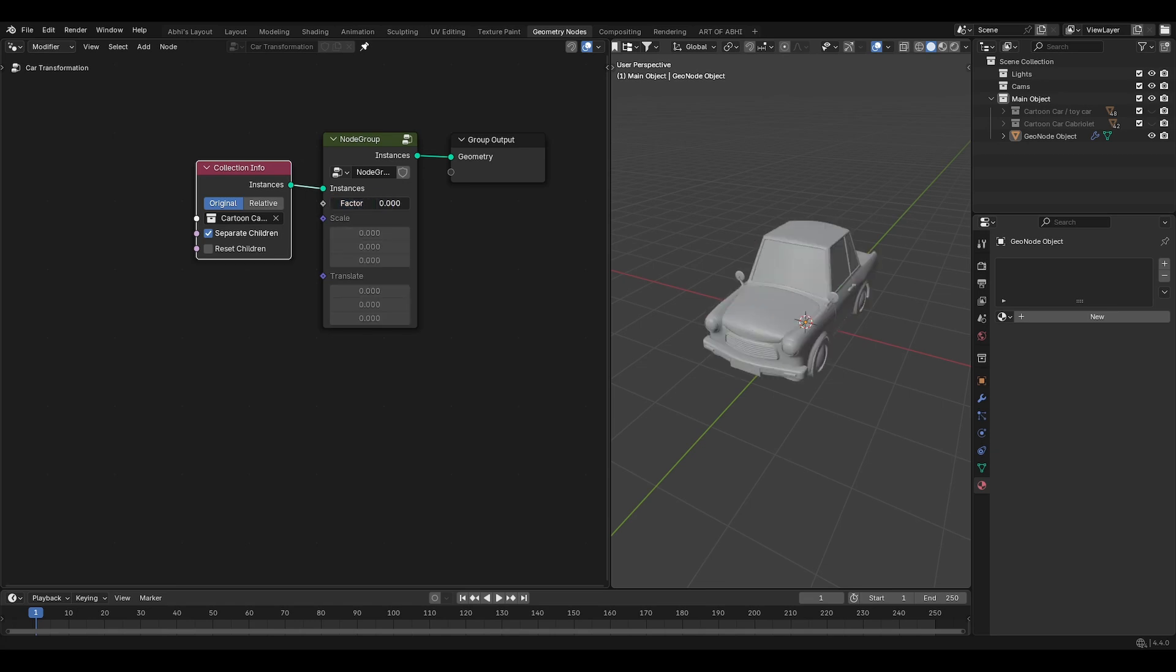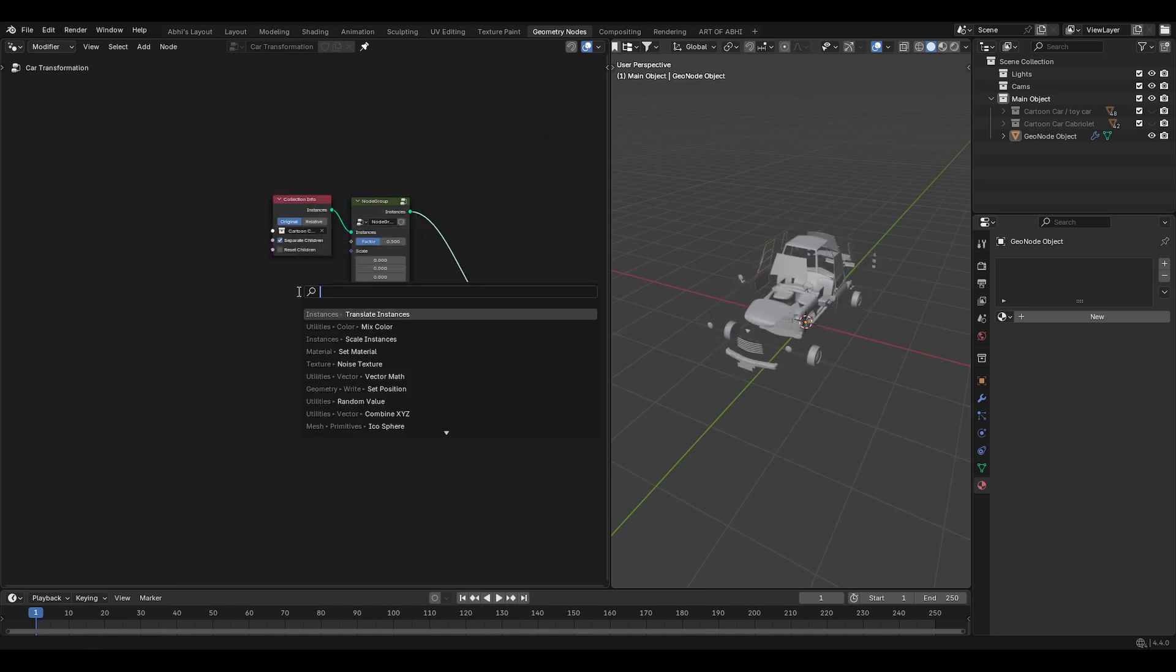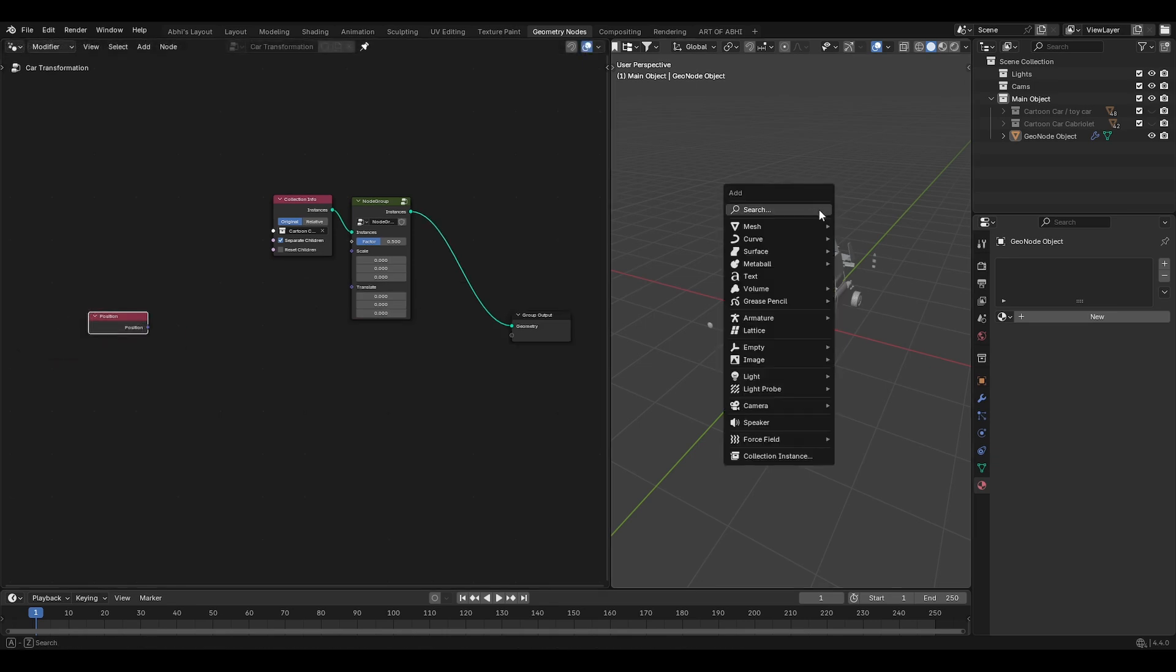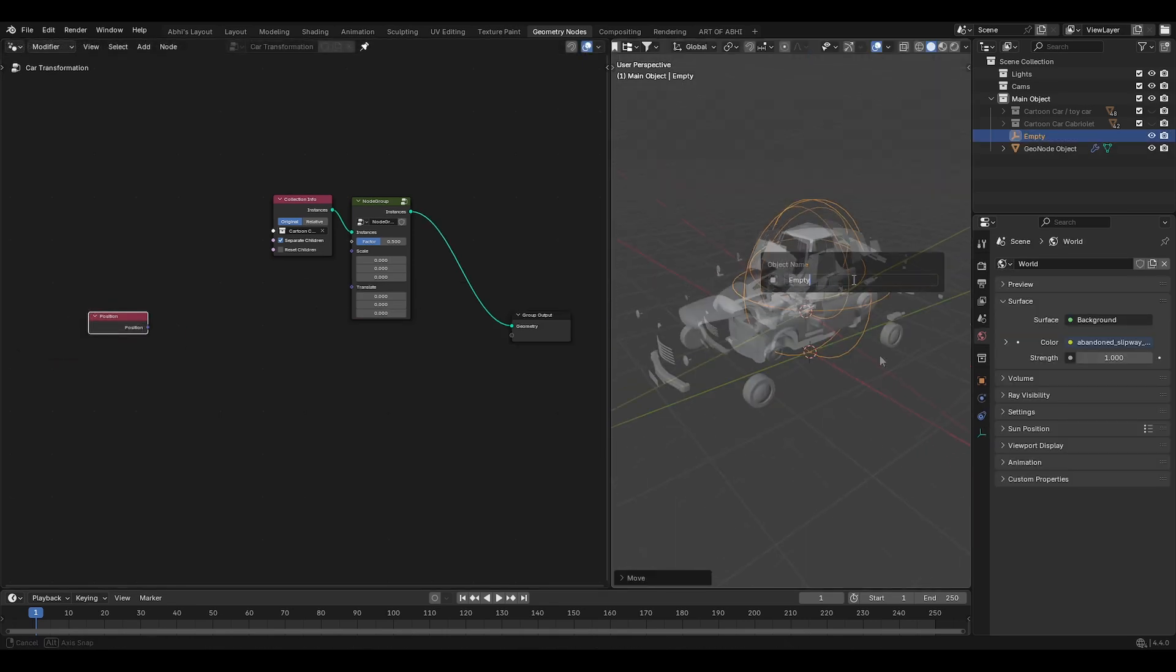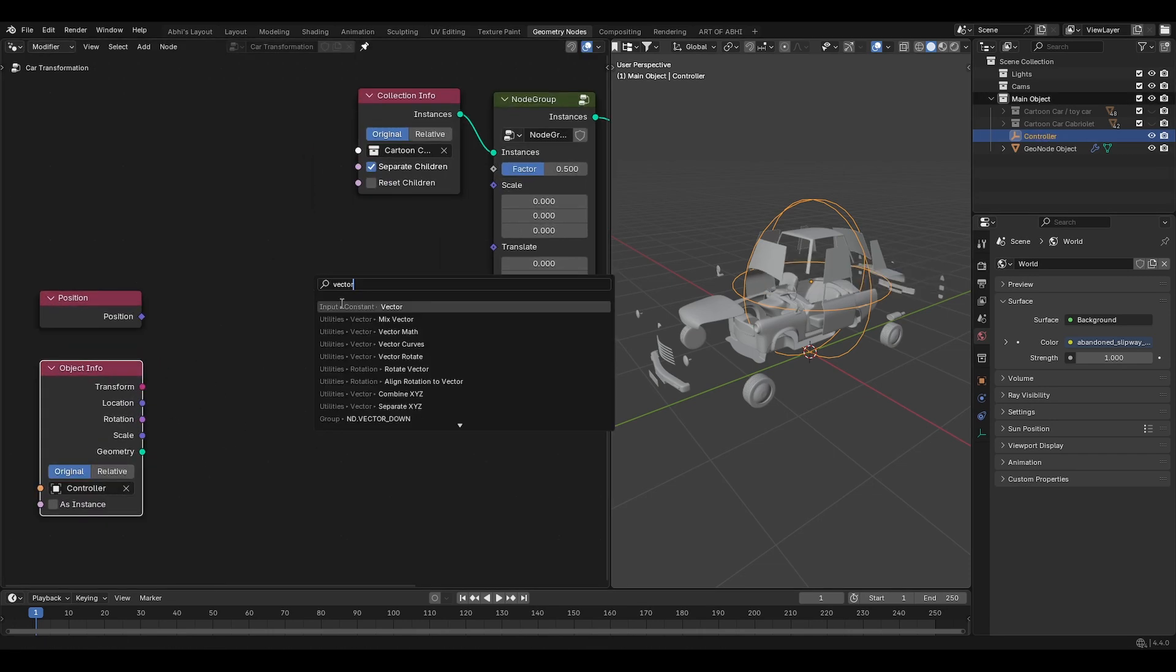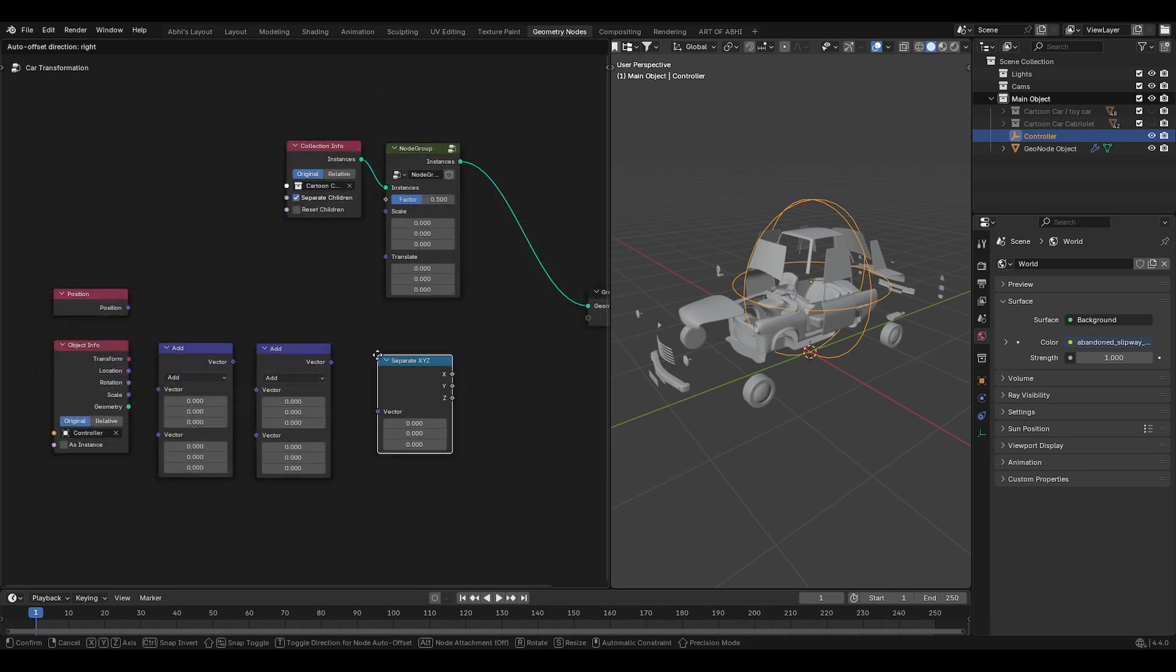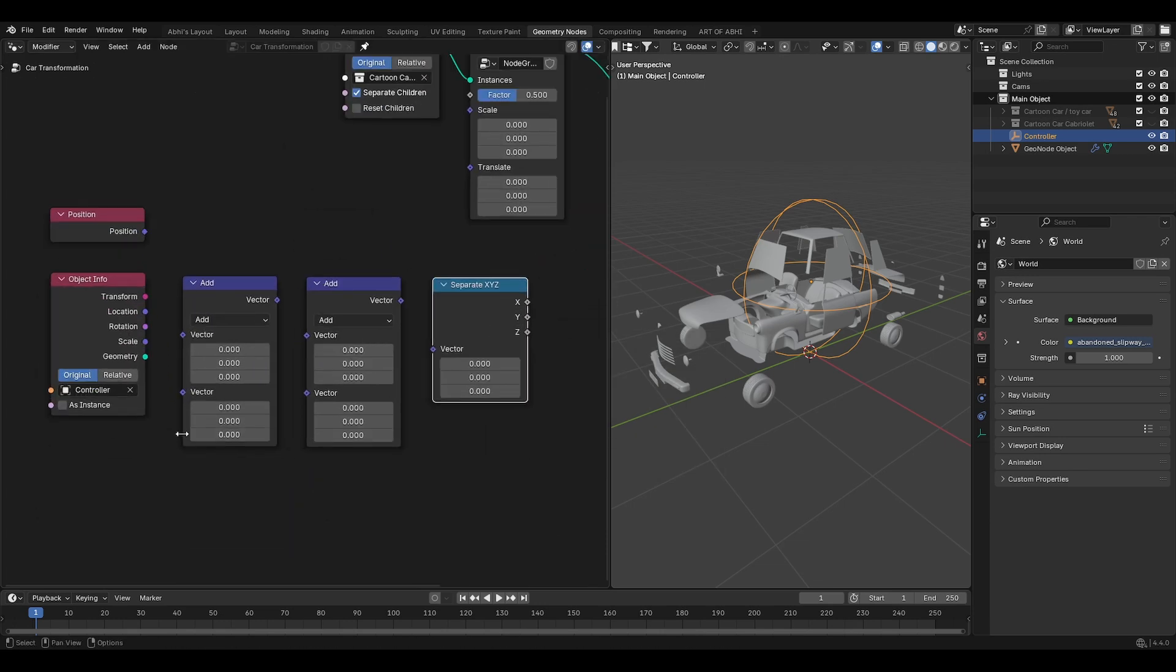Next, we have to add a controller to control the effect on a particular axis. For that, press Shift A and search for position node. Then in the viewport, press Shift A and add an empty object. If you want, move this up like this. Then press F2 and rename it to the controller. Now drag the controller into the geonotes editor. Also add vector math node, duplicate them to make it 2 and add separate XYZ nodes.